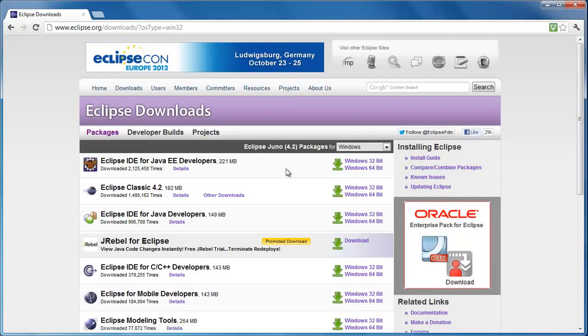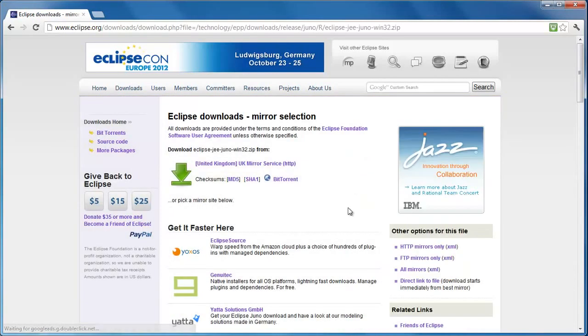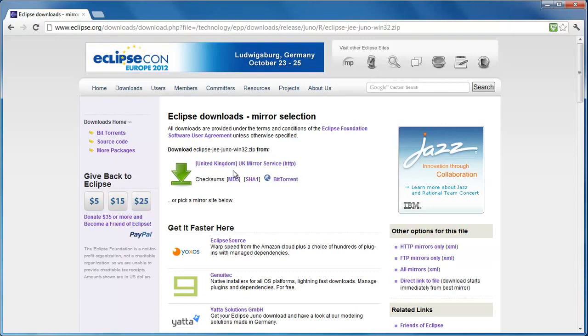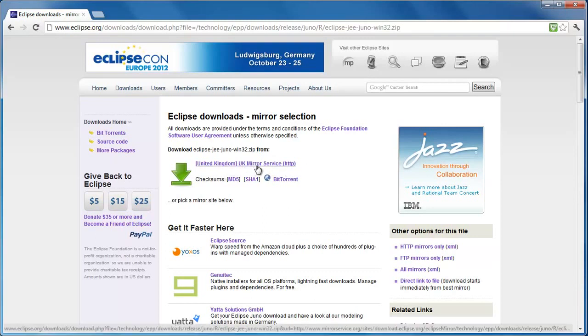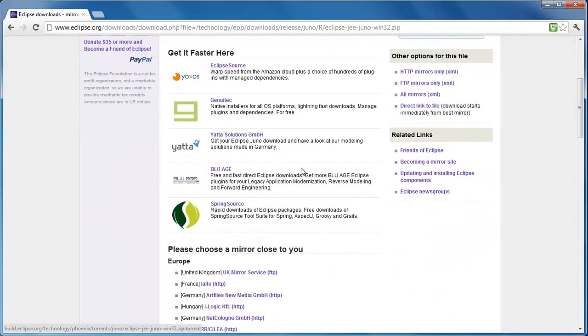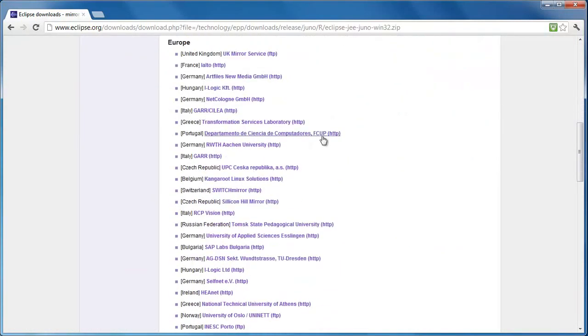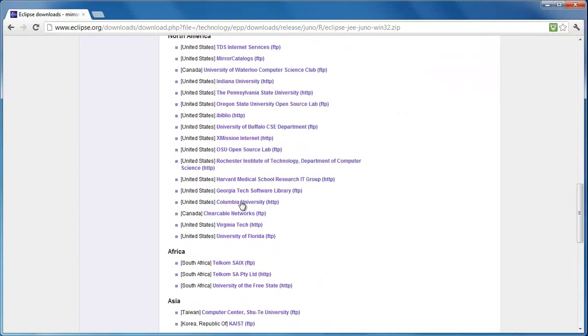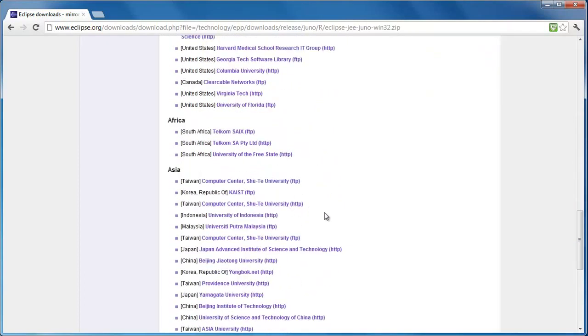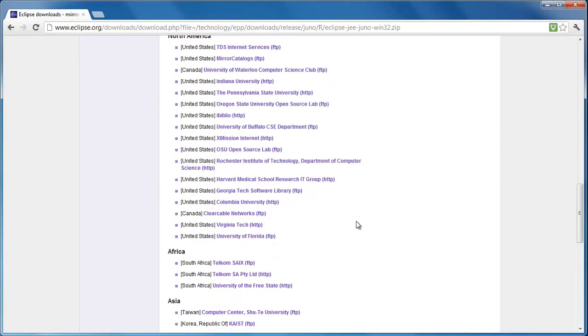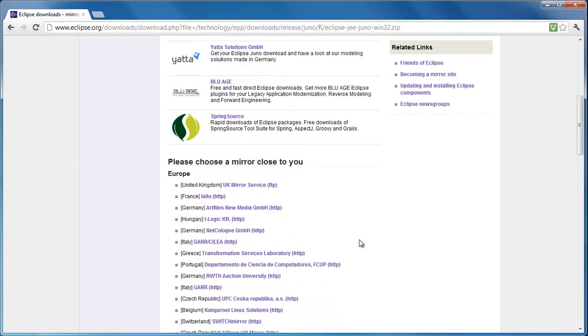You need to pick whichever one you downloaded Java. Remember in the first tutorial we downloaded Java standard edition. If you downloaded the 32 bit version, you need to get the 32 bit here. 64 bit version, you've got to get the 64 bit here. If you find one closer to you, it will just be a lot faster to download.